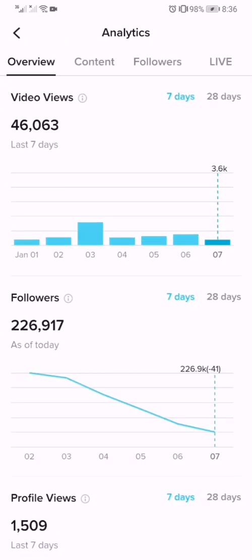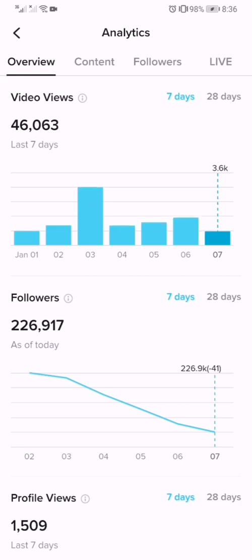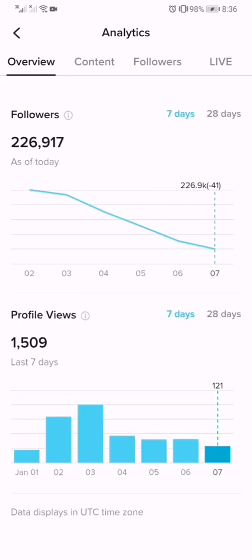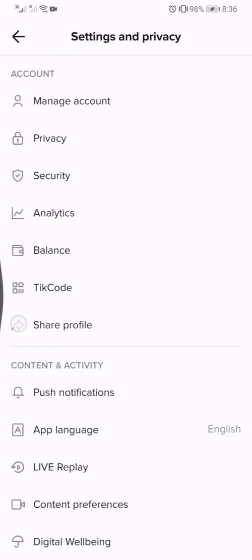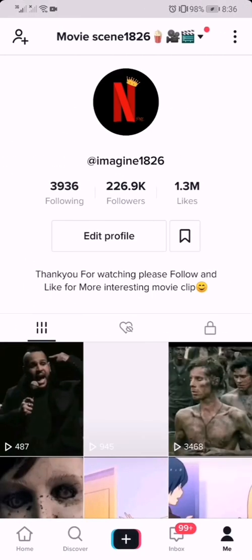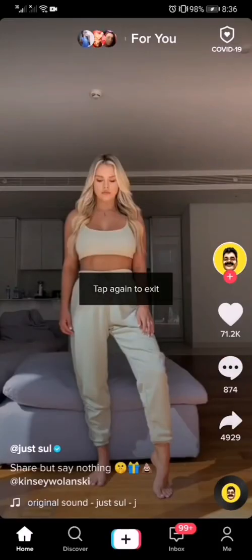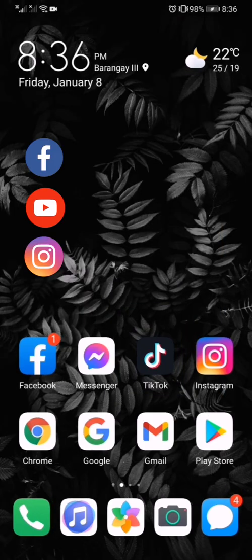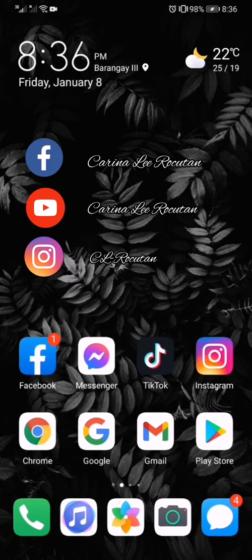So that's all on how to view your TikTok analytics. Thank you for watching. If you have any suggestions, please comment down below. If I helped you, please don't forget to like and share my video. Subscribe to my channel and click the notification bell so you will be updated on my next video. See you next time, thank you!